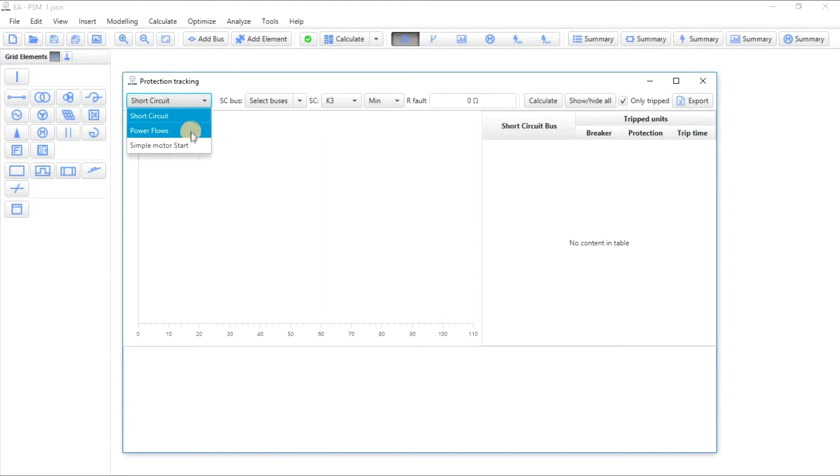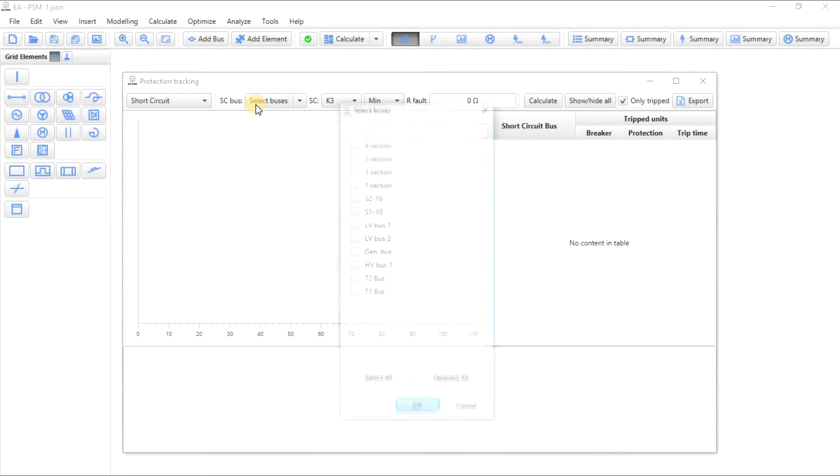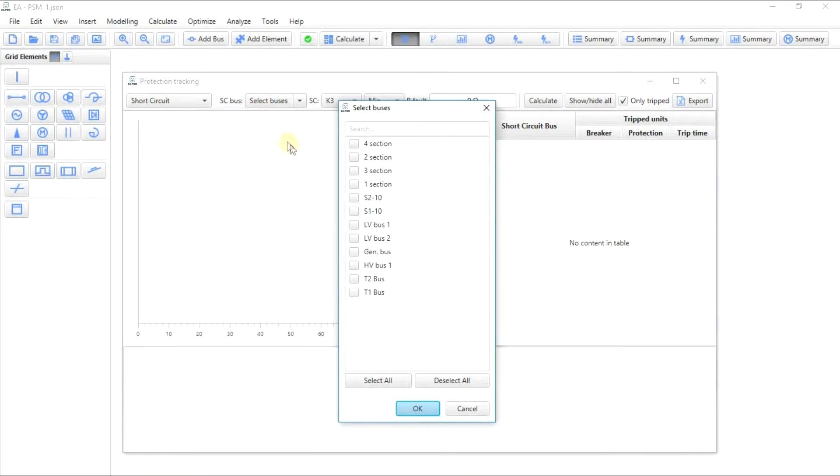Choose the tracking mode. It is also possible to use two other tracking modes: Power Flows and Motor Starts. Select busbars in which short circuits occurred.